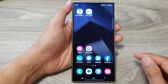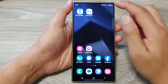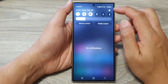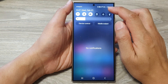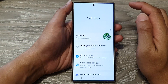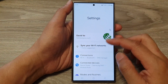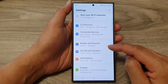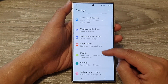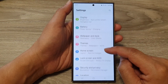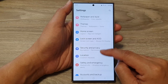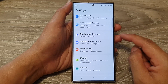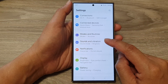Then from the home screen, swipe down at the top. Then tap on the settings icon. Next, in the settings page, we scroll down and tap on Sounds and Vibration.